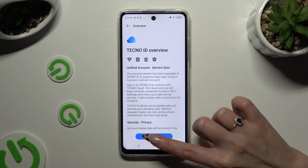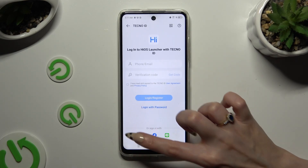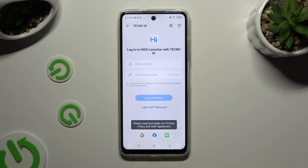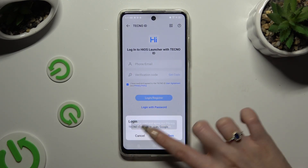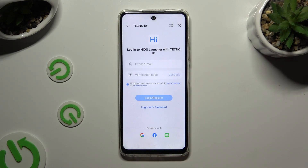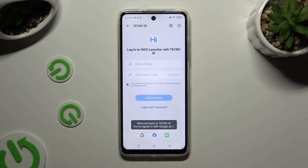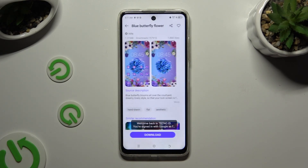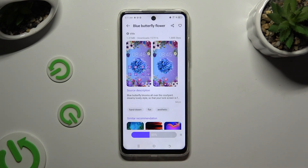Hit Start and log in to your Launcher account, then hit Download again.